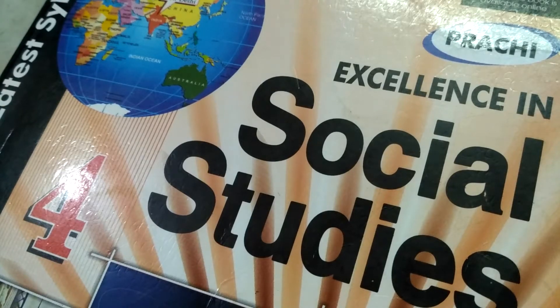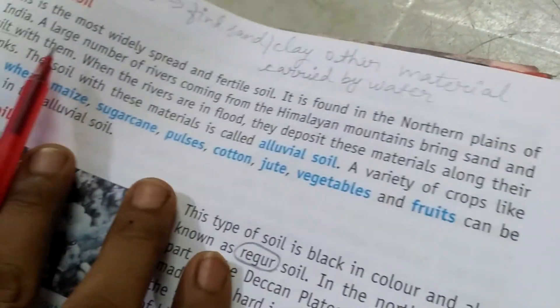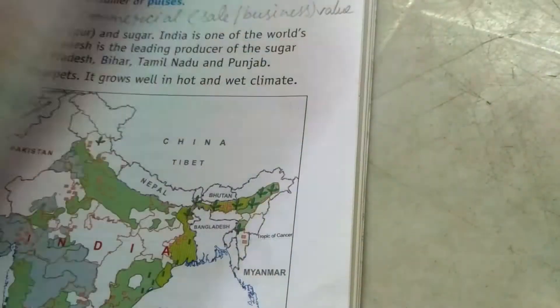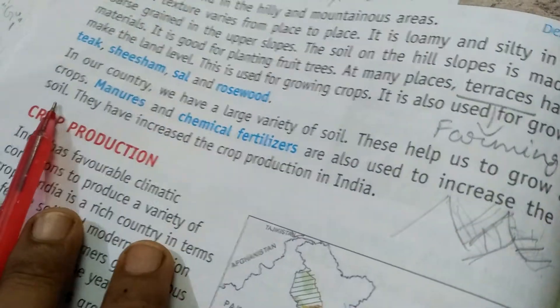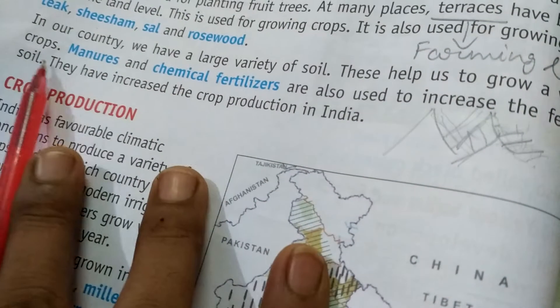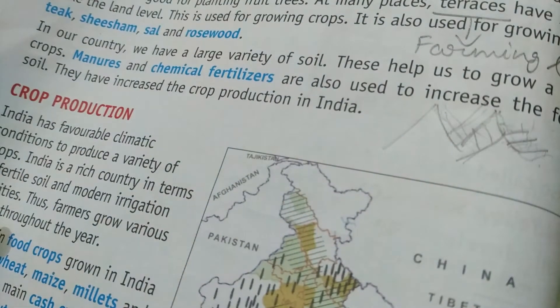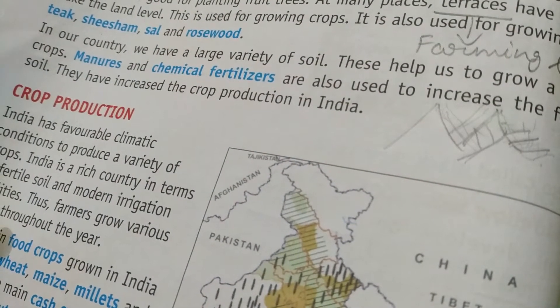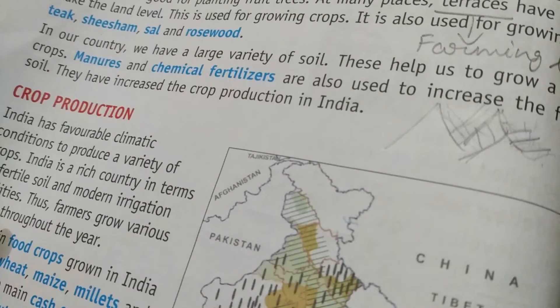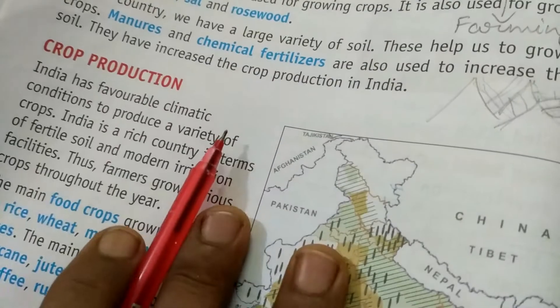Hello and welcome kids once again to the assistive classes of grade 4. In this part of the video, I am going to explain the further subtopics of chapter number 8, related to soil and crop production. We have already studied about the weathering process of soil, types of soil like alluvial soil, black cotton soil, red and yellow soils, desert soil, and mountainous soil. We also studied about the large variety of soil in our country and government schemes like irrigation, as farmers are becoming more aware of scientific methods of agriculture.